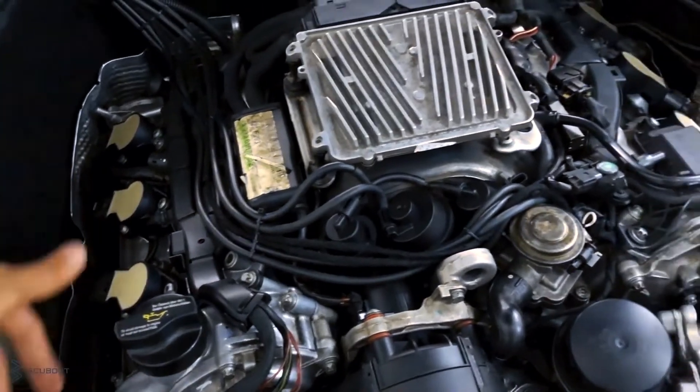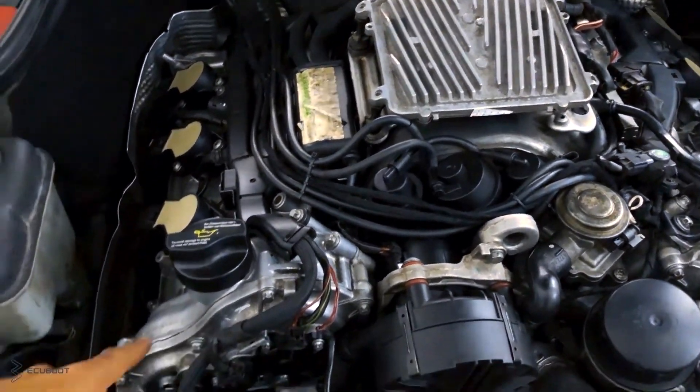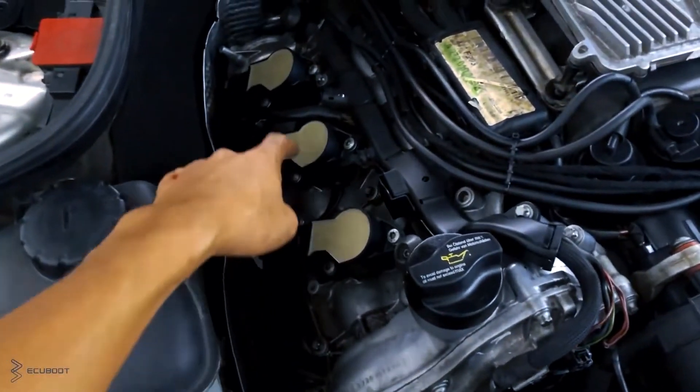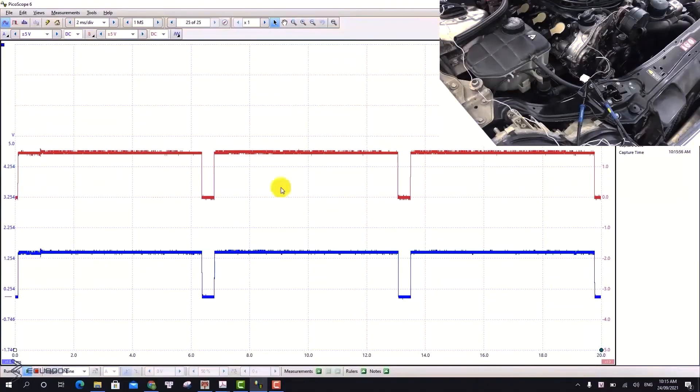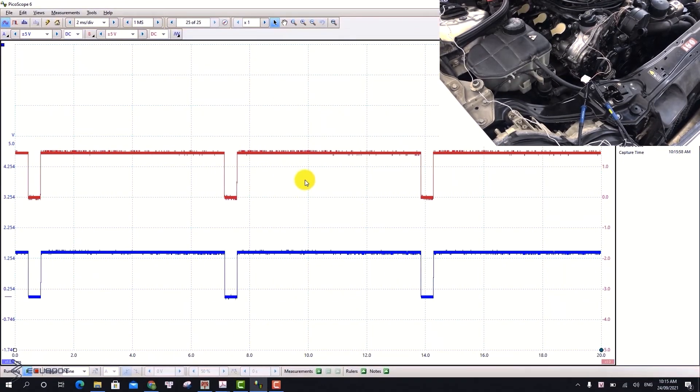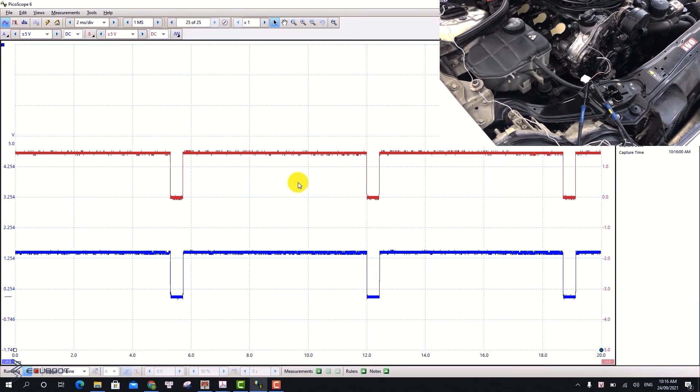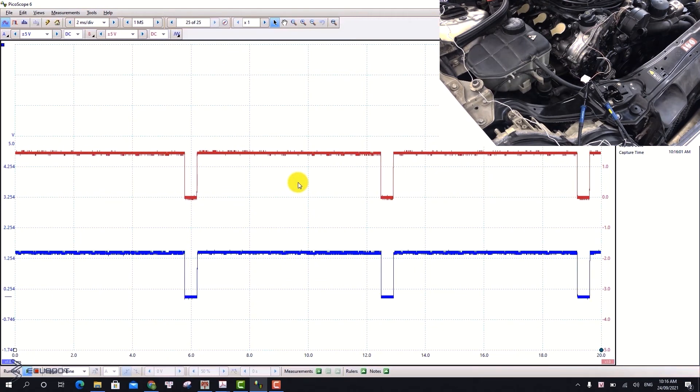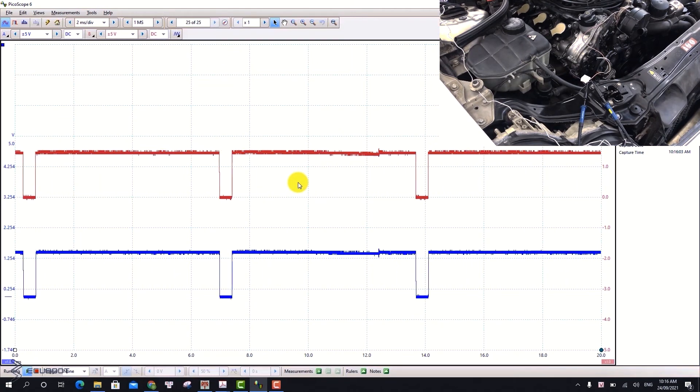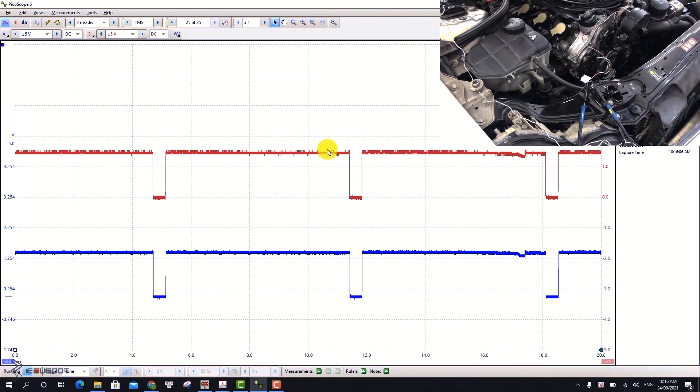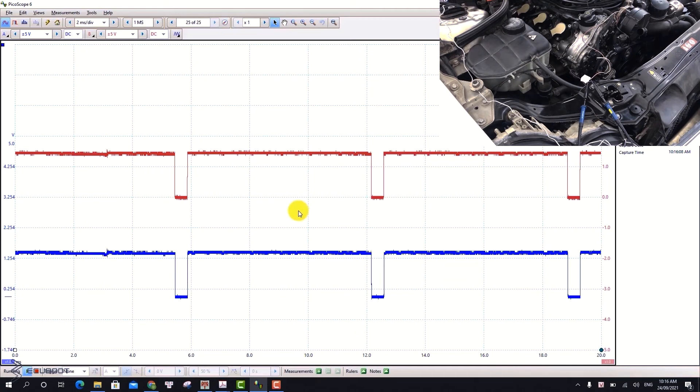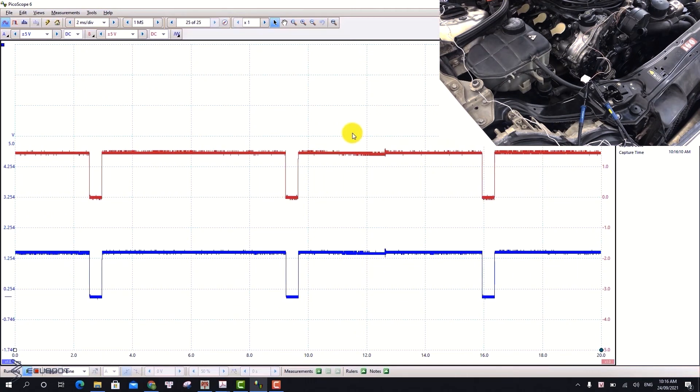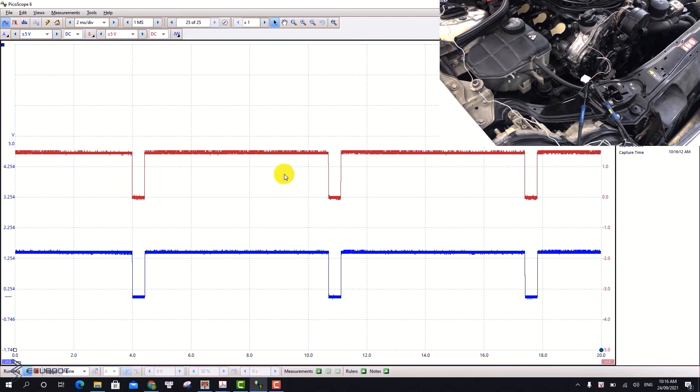There are cam shaft trouble codes on this right engine bank, so we will check it first. I have already probed the wires to receive the signal that our ECM sends to the cam shaft solenoid. As you can see, there are signals from the oscilloscope, which means signals are being sent from the ECM. But there must be further problems preventing our cam shaft from being adjusted mechanically.